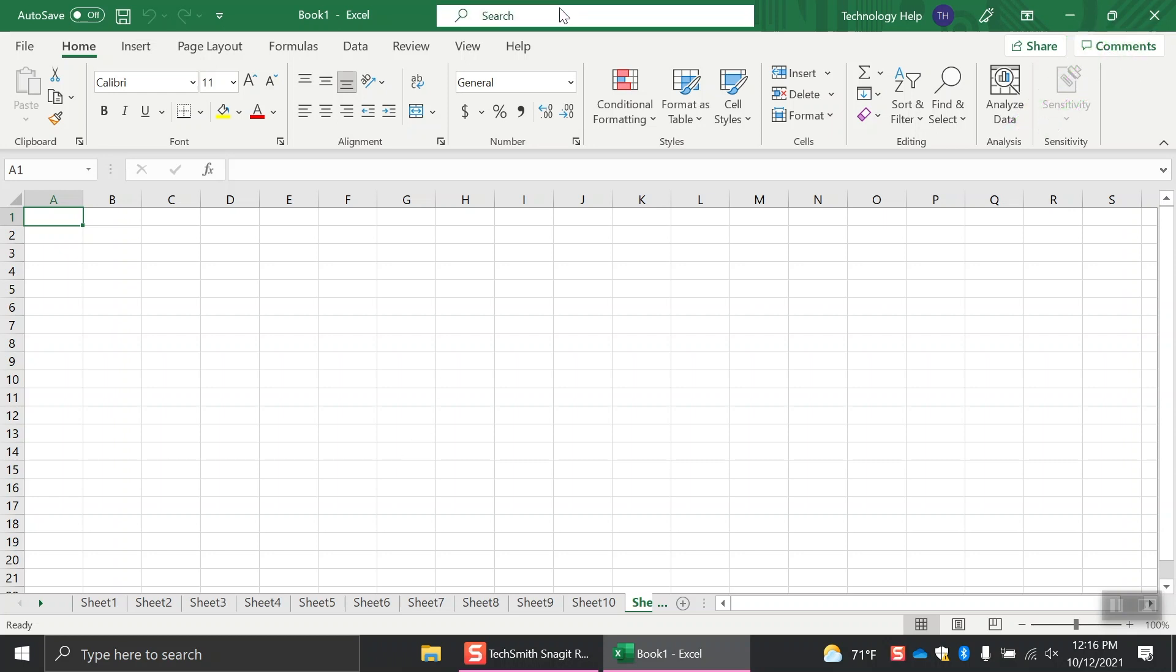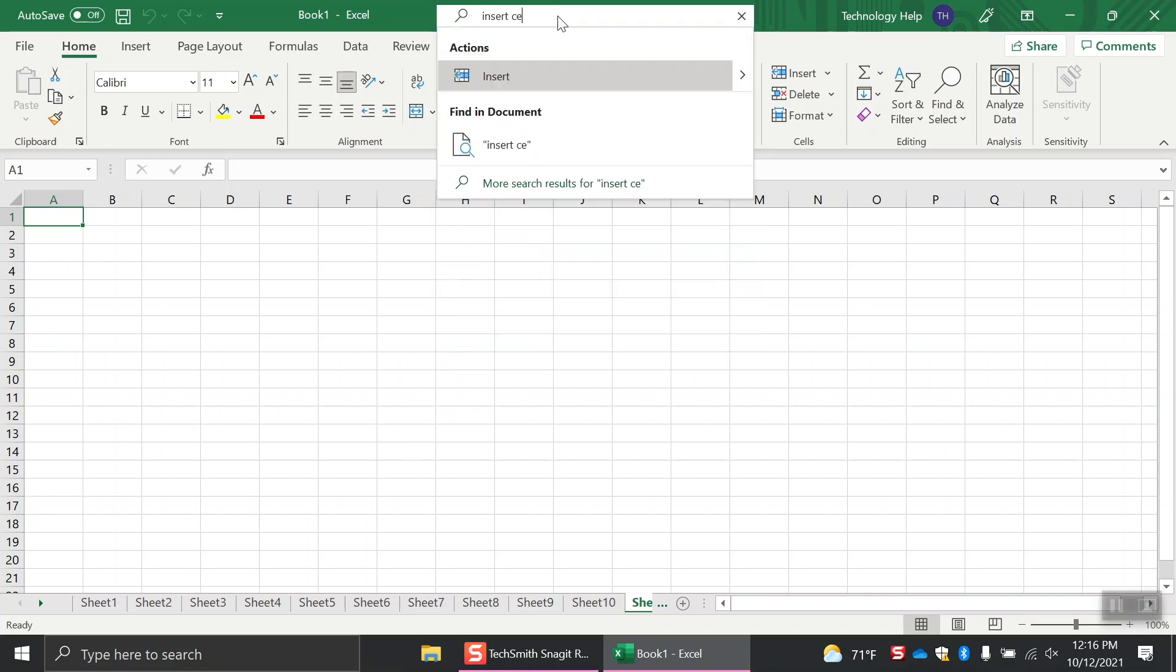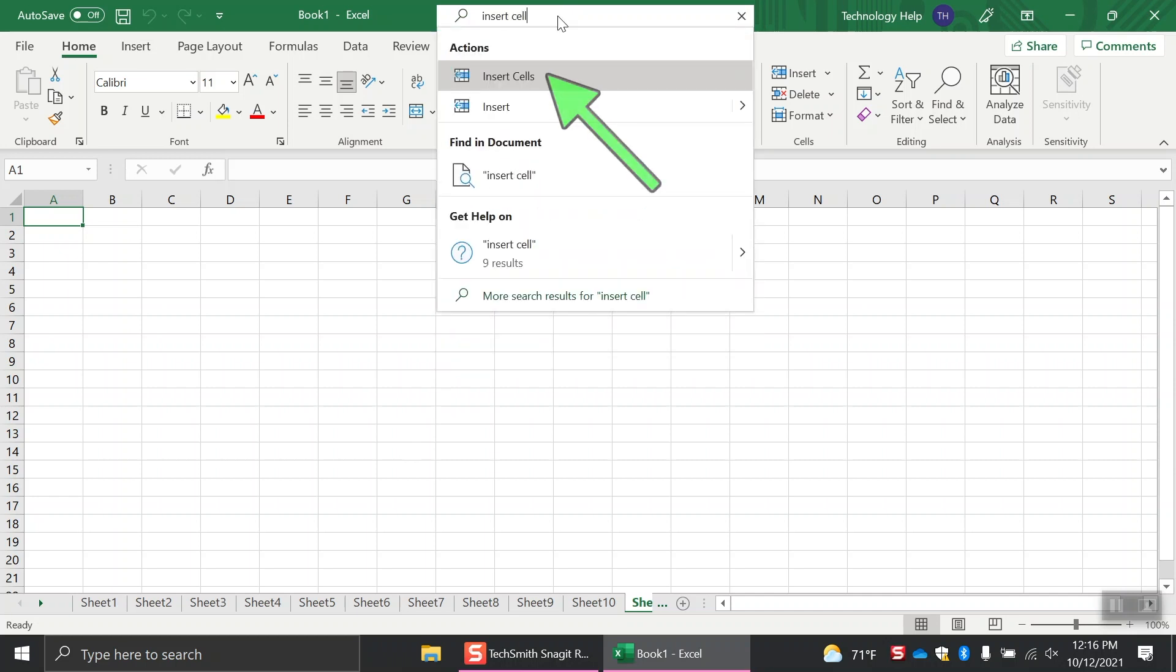You'll see a search bar, which you can use for help. For instance, if you're not sure how to insert a cell, type in your keywords, and Excel will provide options for you to choose from. Click the option that best applies.